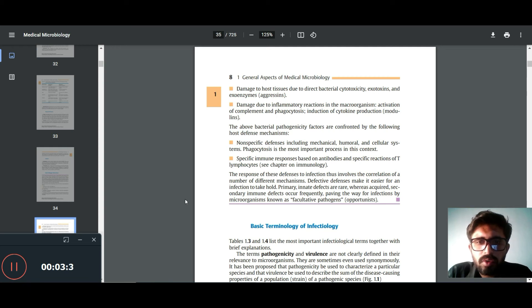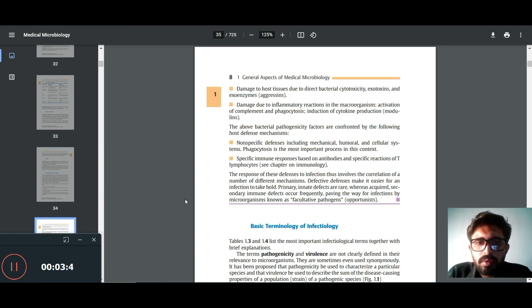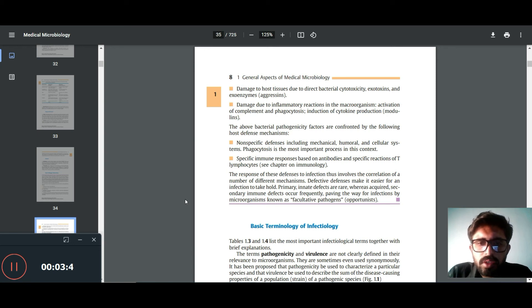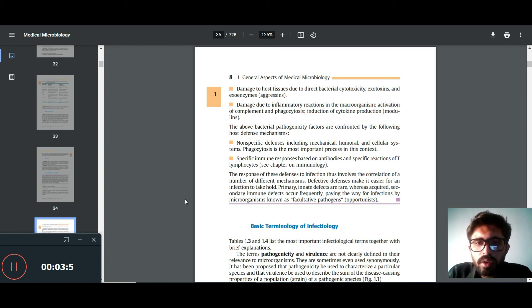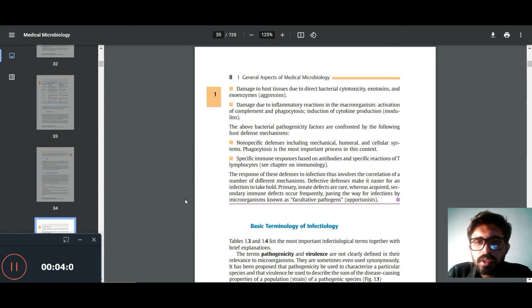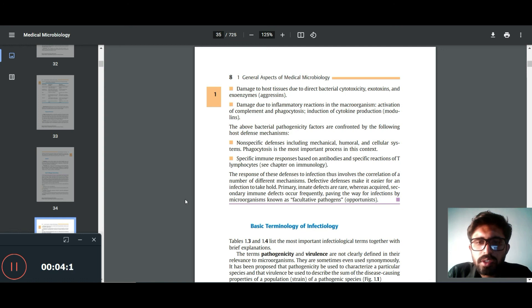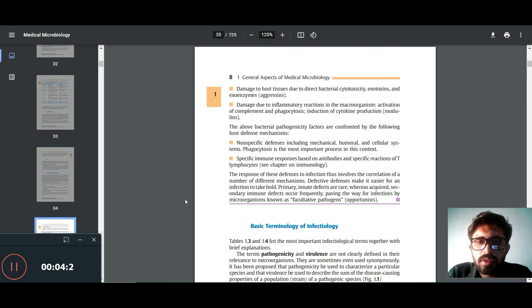Specific immune response based on antibodies and specific reactions of T-lymphocytes. The response of host defense in infection thus involves the correlation of a number of different mechanisms. Defective defenses make it easier for an infection to take hold. Primary inherited defects or acquired secondary immune defects occur frequently, leading to infections by microorganisms and opportunistic pathogens.